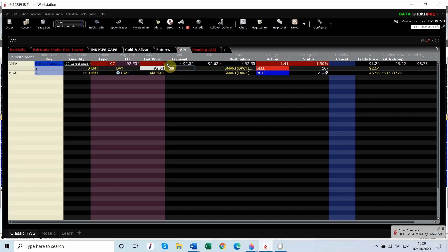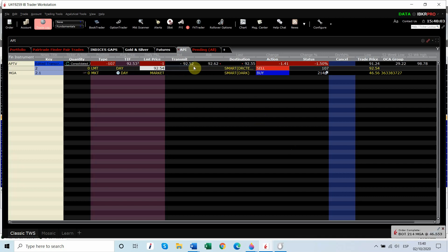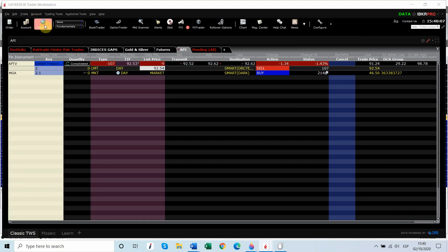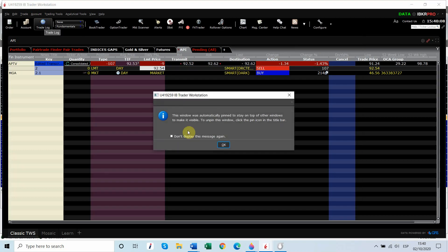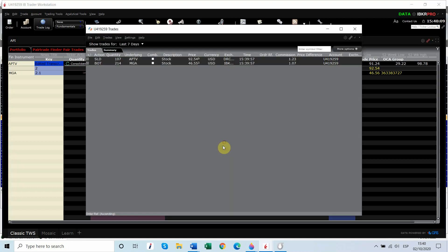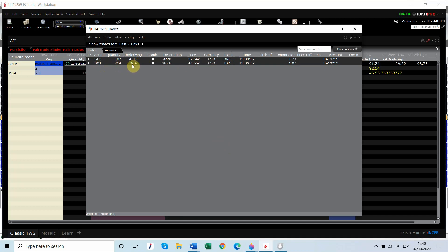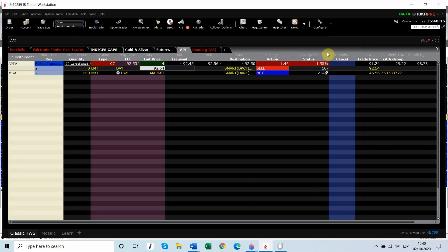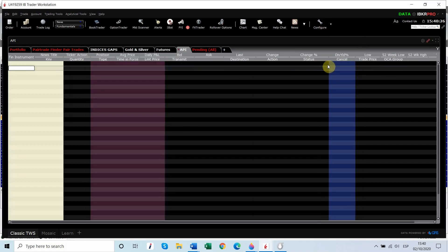We're fully done on both orders. So we went short at the bid, $92.54, and immediately got filled on the long legs. We sold 107 APTV at $92.54, and Interactive Brokers immediately bought 214 MGA at $46.55. And that is an example of a pair trade order type and how quickly they can get filled.